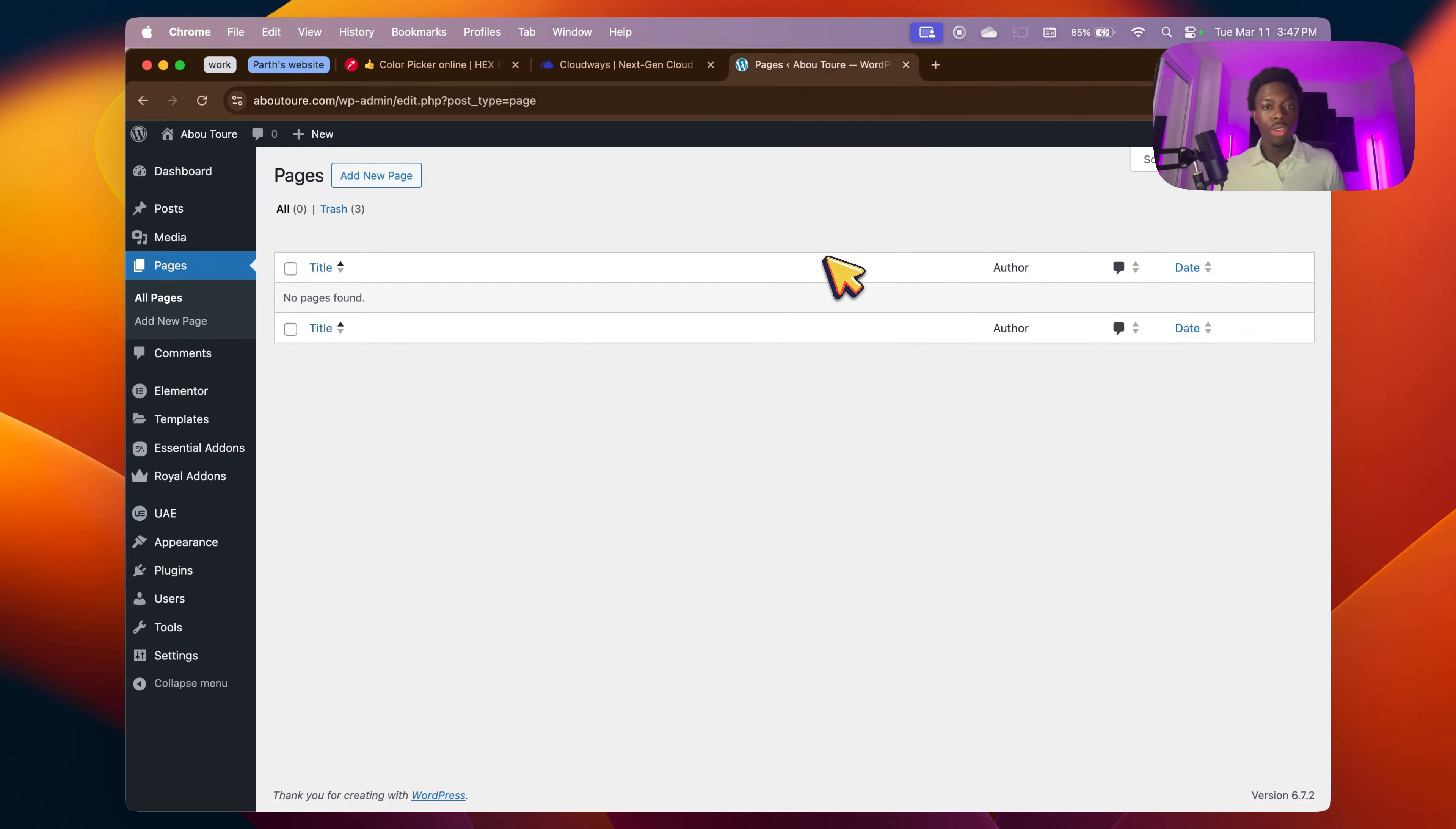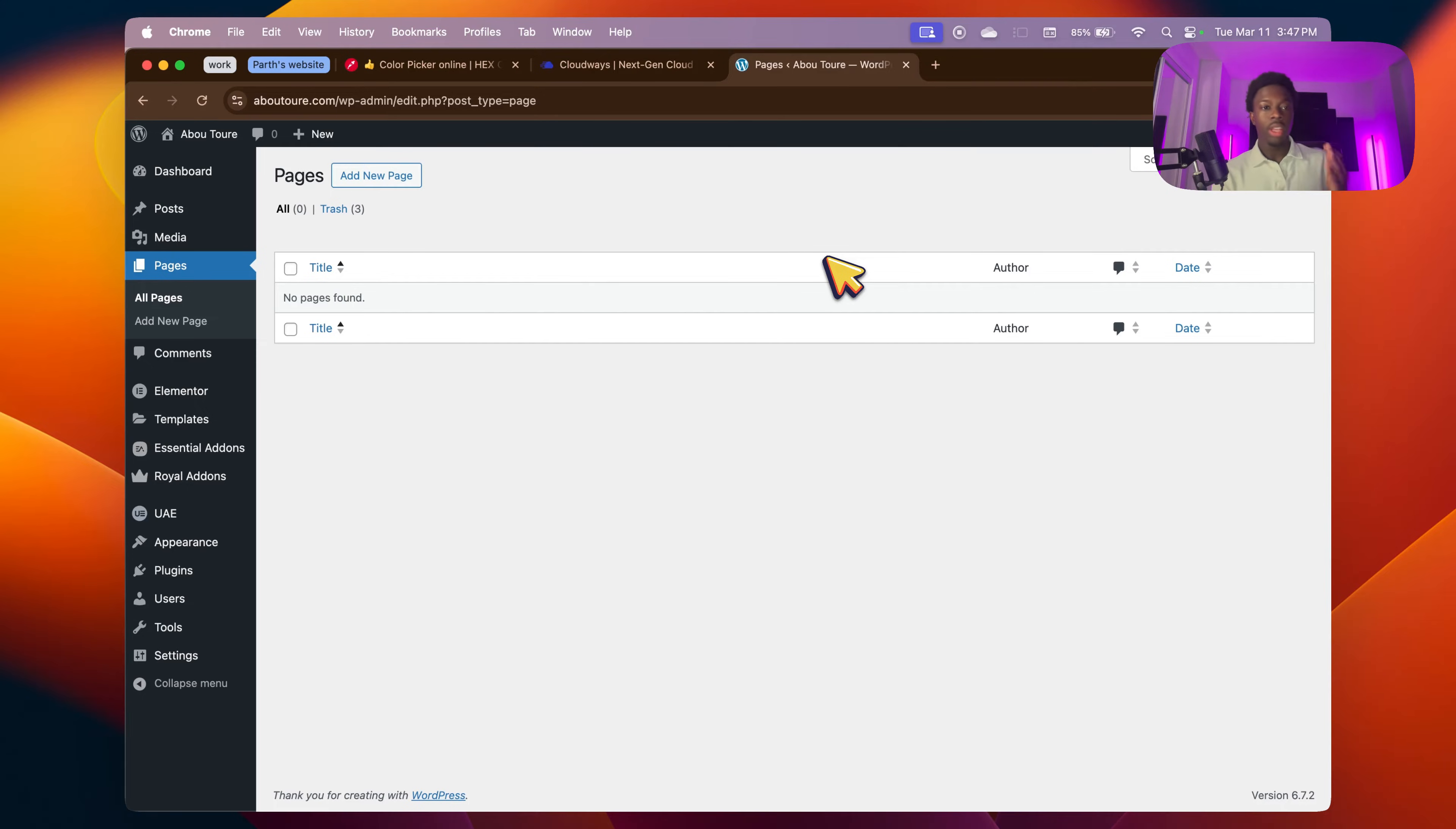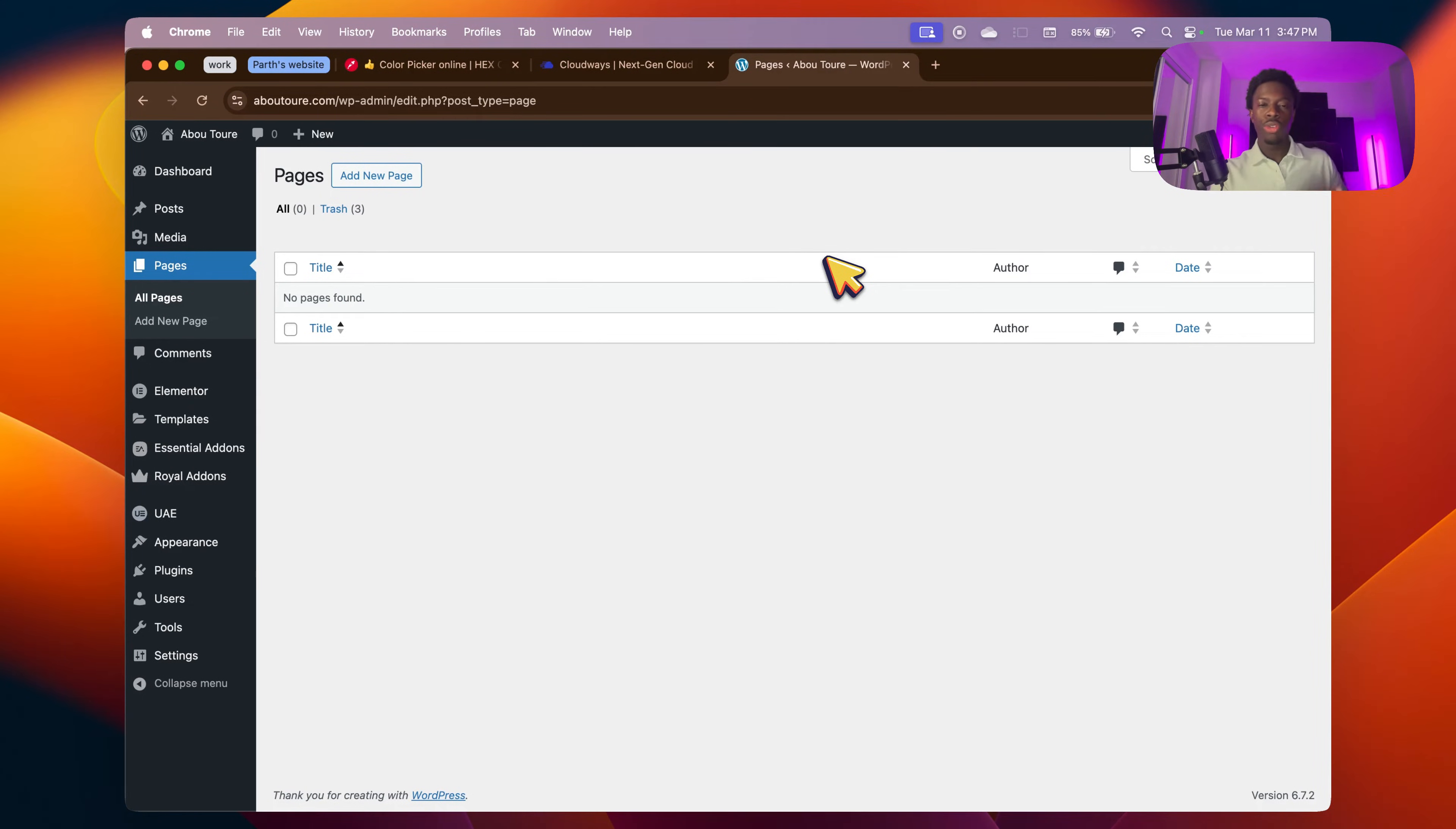One thing you could do, well number one, I always give the option to my clients to host their own websites or to go on my own hosts. If they host their own websites, they can kick me off anytime they want. They can do pretty much everything they want and they're the ones who own the website.